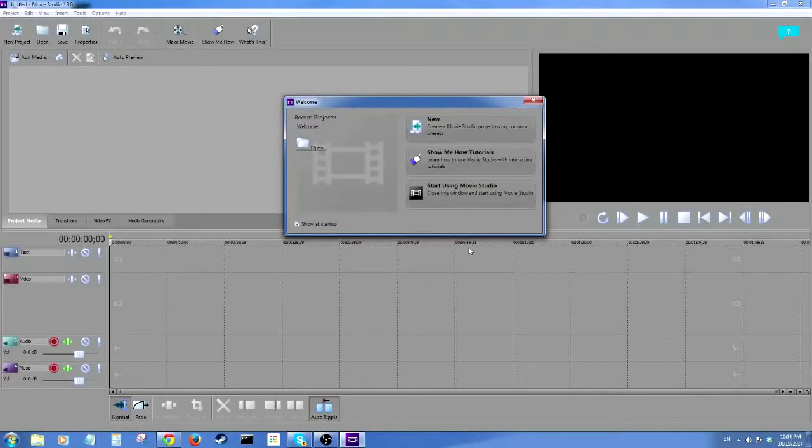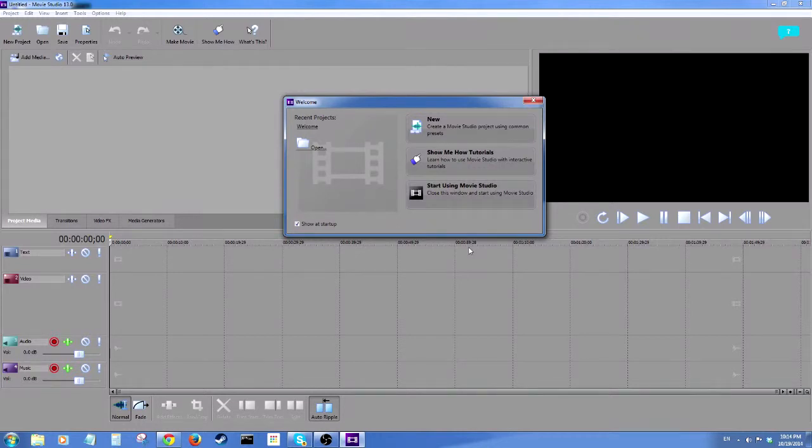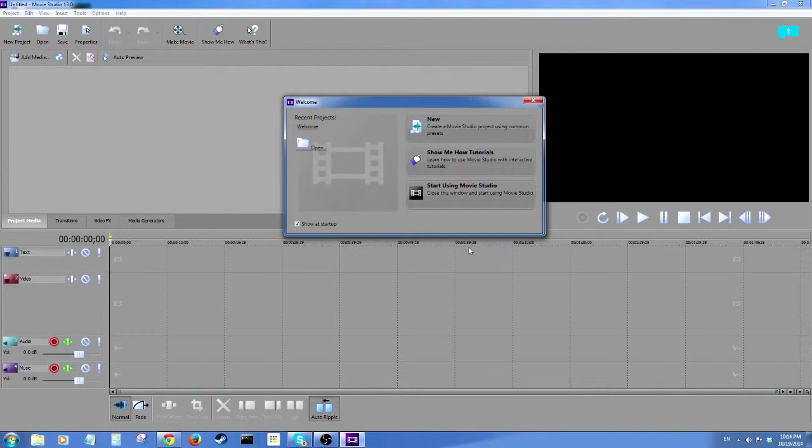I thought I'd do a little series of tutorials on Movie Studio 13.0, the cheapest bit of video editing software that comes out of Sony. It's for PC only, and the good thing about it is it's really cheap and pretty full-featured for the price. I think I paid about 19 bucks for it, maybe a little bit more, on a digital download from Amazon. I'll put a link to that in the description down below.